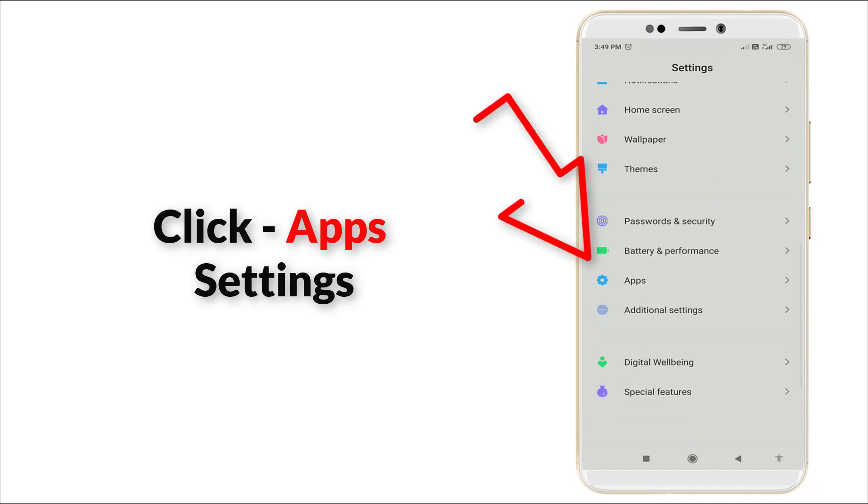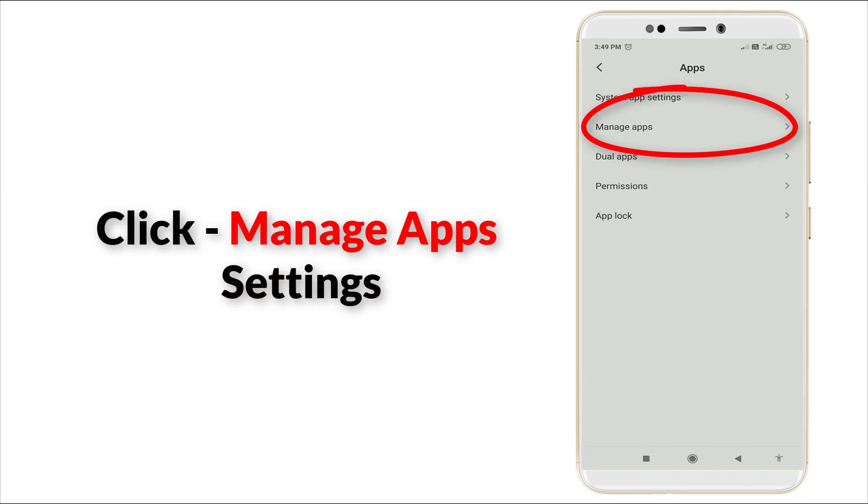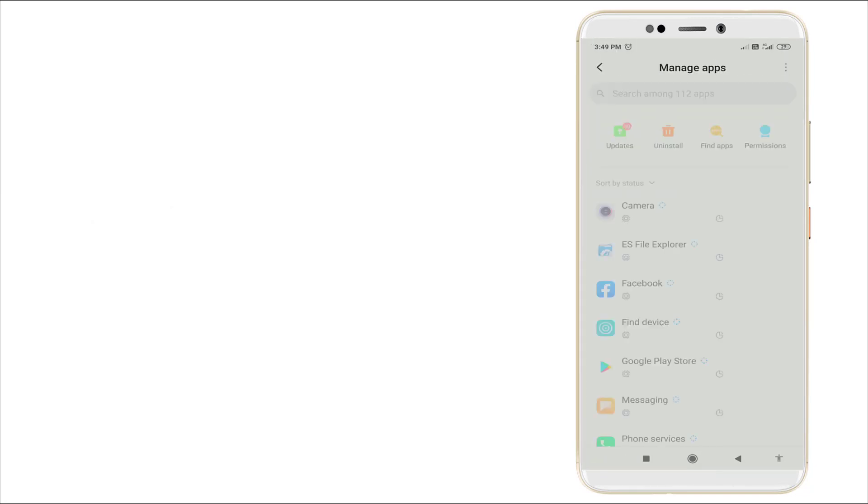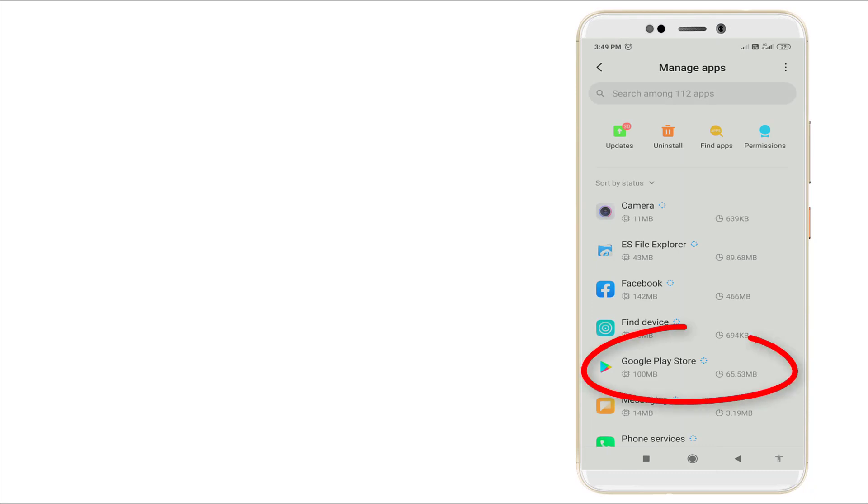Click the Apps section. Here Manage Apps is there. Click Manage Apps.